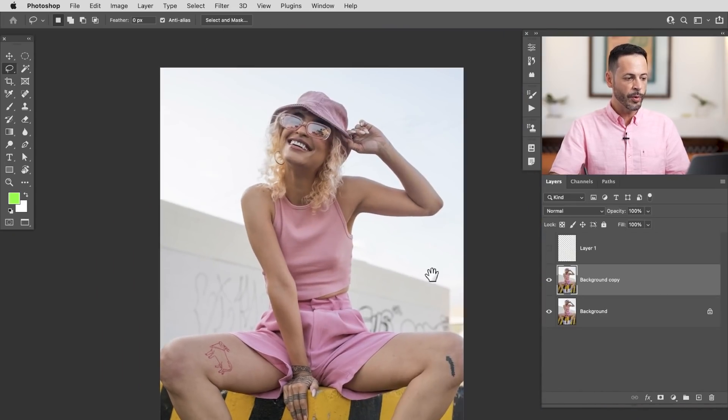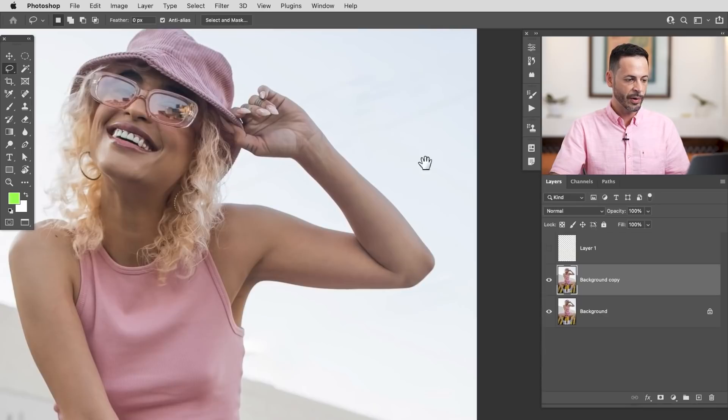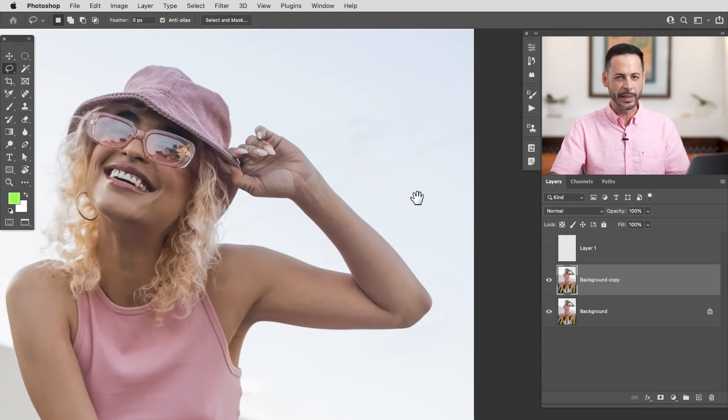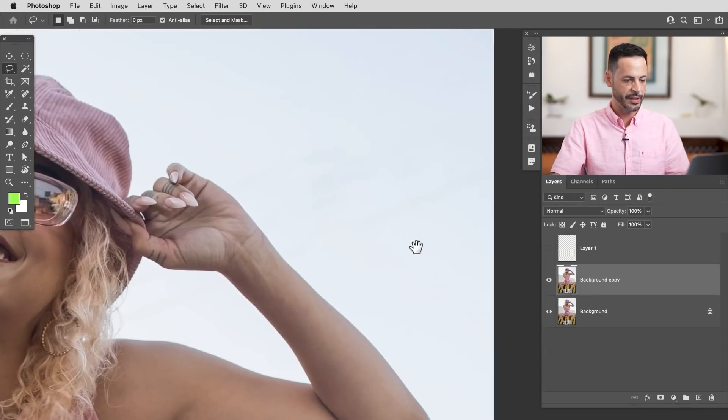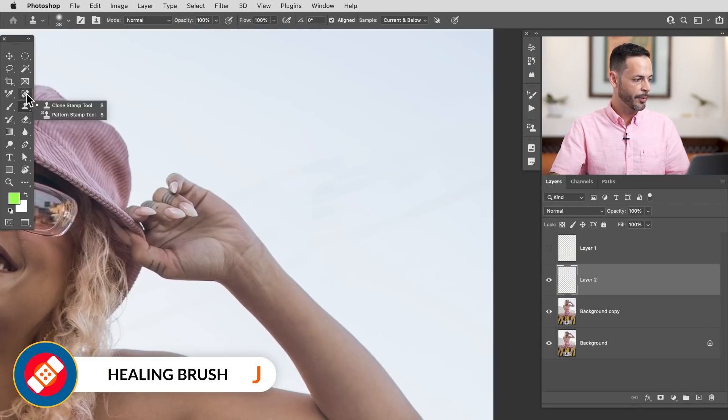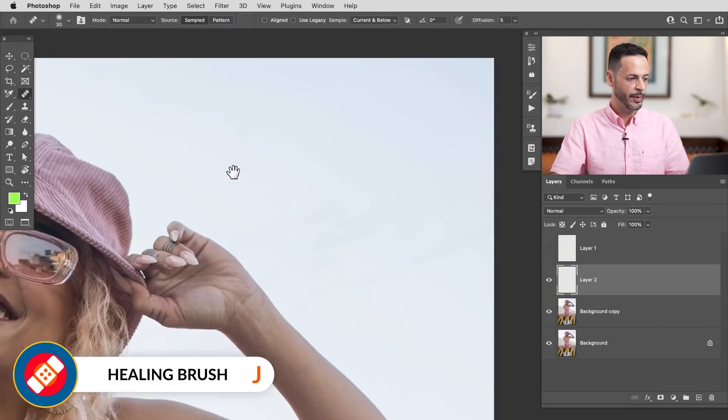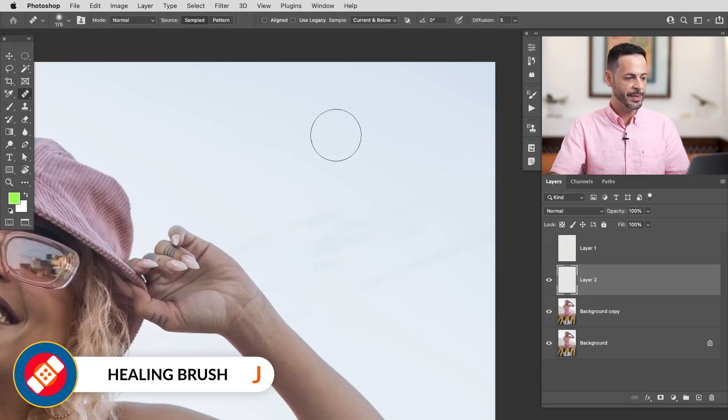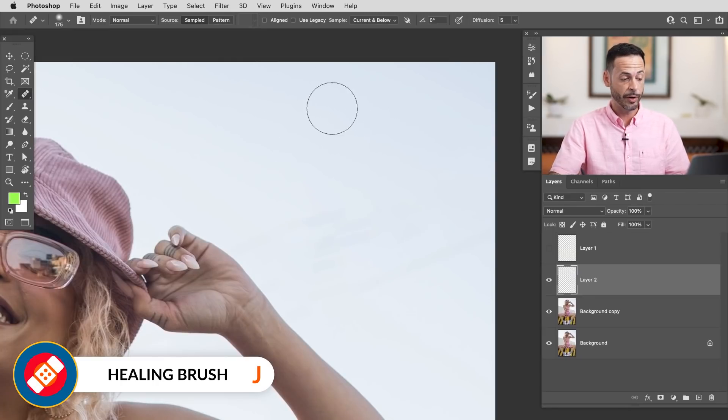So we're going to move on to our next tool. As we can see, content aware fill did a pretty good job, but I still want to come in here and kind of fix this up. So let's go ahead and create a new layer. I'm going to grab my regular healing brush tool, which allows me to sample a texture that I actually want and then paint right over it.